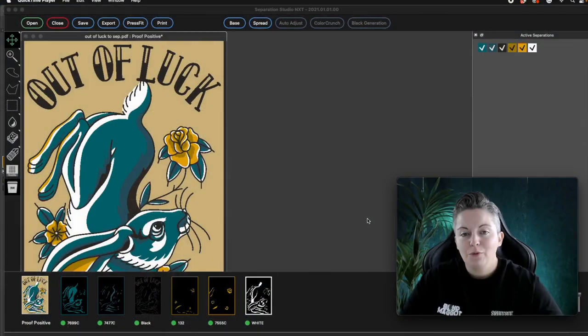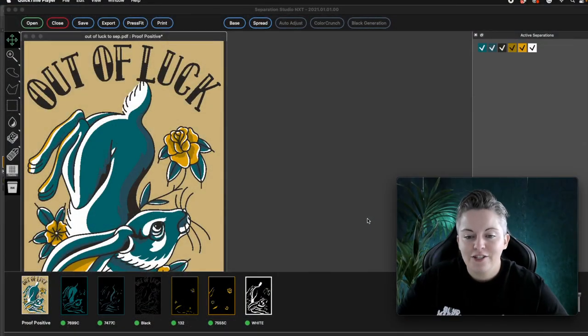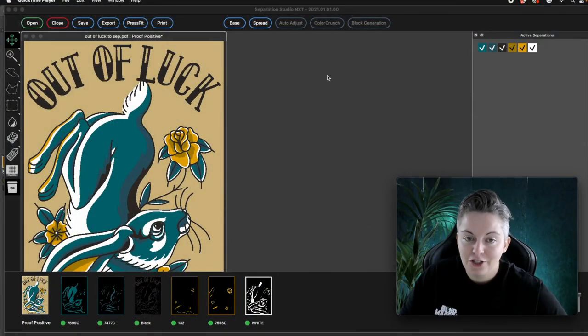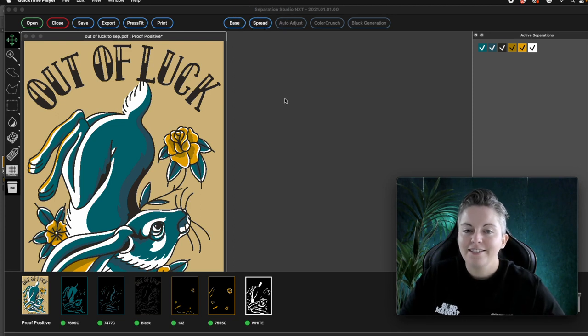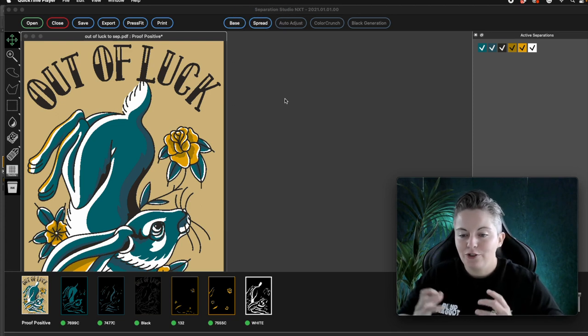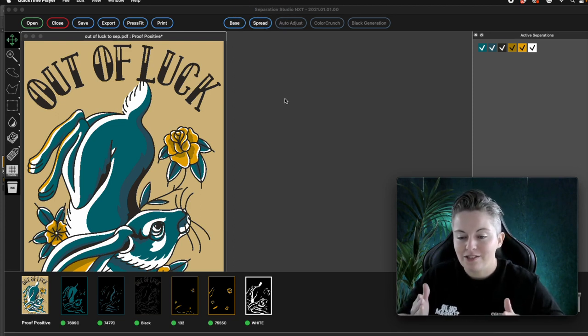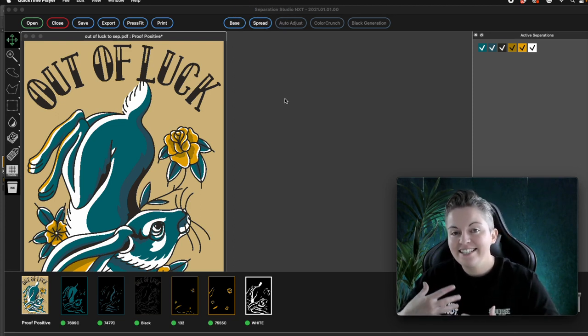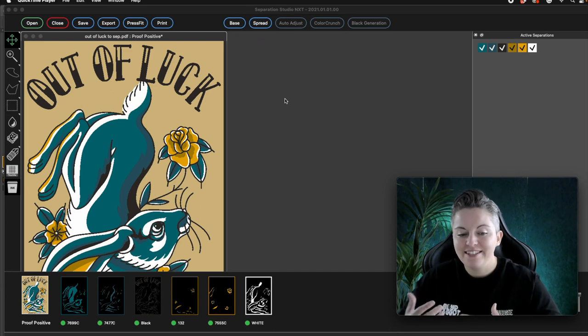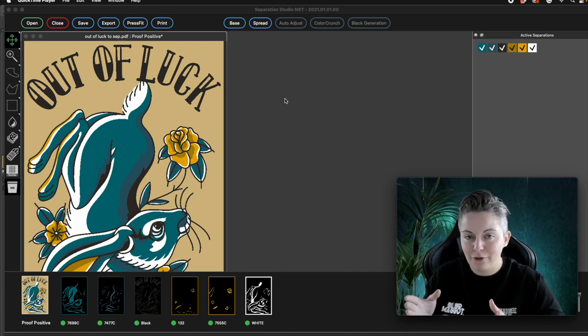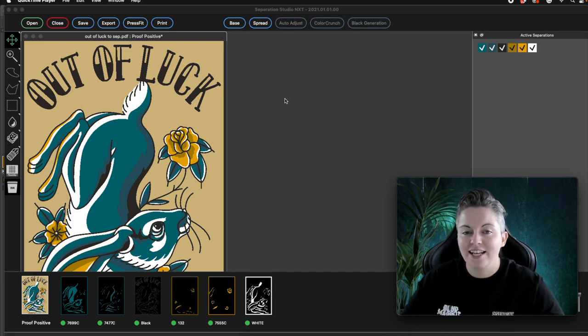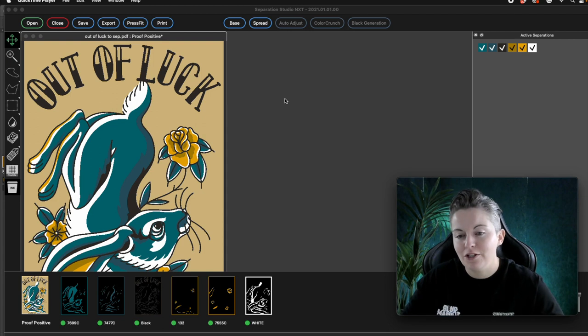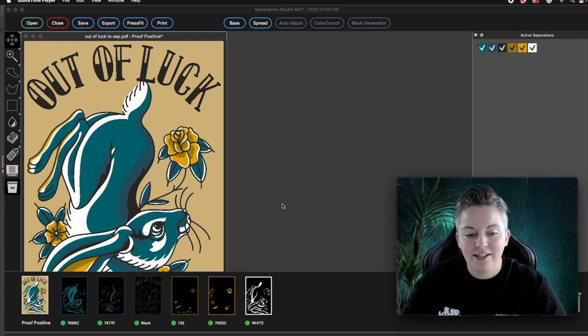I want to show you this other feature on Separation Studio, and it's called this spread feature. This is where you would put a stroke onto all the different layers. However it's important to have the layer order of how you're going to actually print this design set up just before you do that spread.